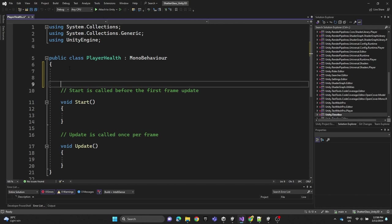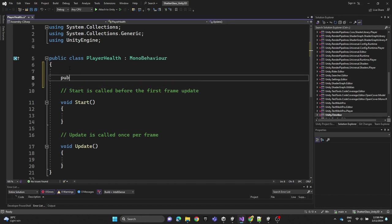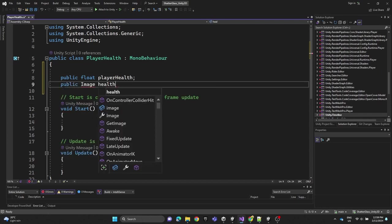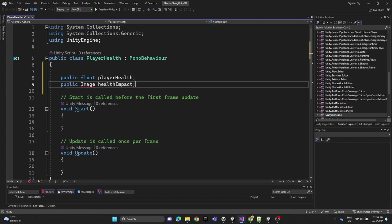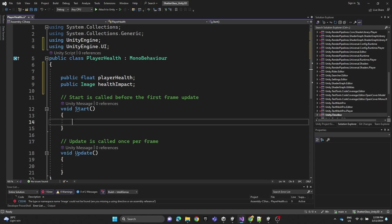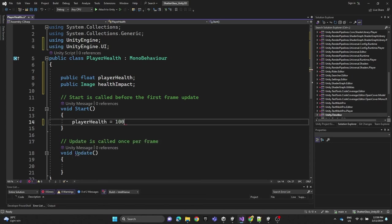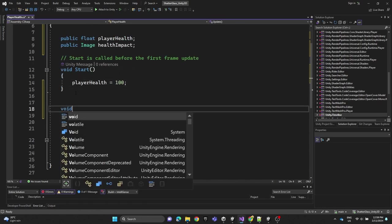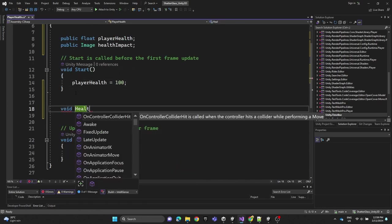We're going to define two variables: a public float called playerHealth and a public Image called healthImpact, using UnityEngine.UI. In the Start method we'll initialize playerHealth to 100. Then we're going to create a function called HealthDamageImpact.